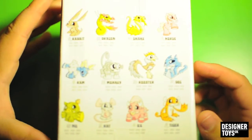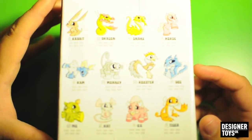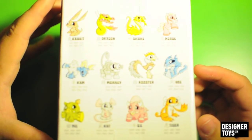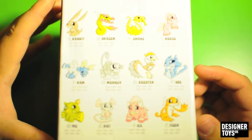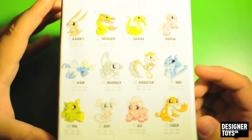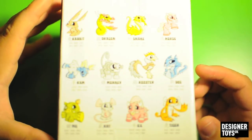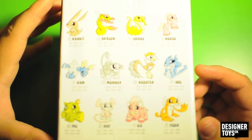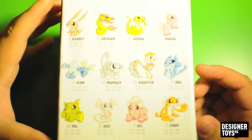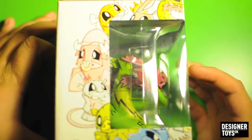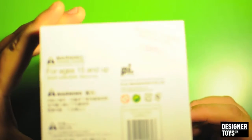On the back you can see all the different ones. You've got rabbit, dragon, snake, horse, ram, monkey, rooster, dog, pig, rat, ox and tiger. On the other side, and on the bottom you've just got all your warnings about safety, all those gubbins.